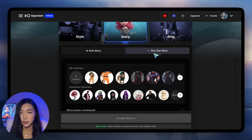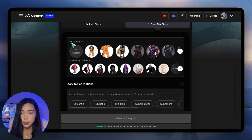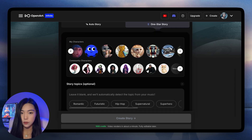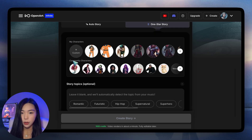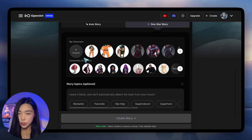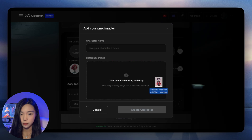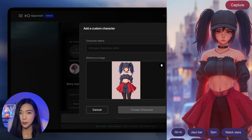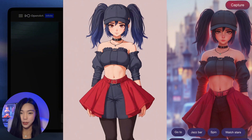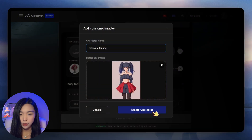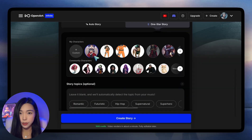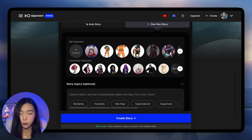Even just with One Star, it makes our production a lot easier. What we see here under My Characters are the character models that you've trained before. We also have community characters provided by OpenArt, and we can also add a custom character. I made her based on the animated version of Helena AI, but I turned her into anime. Create character — and now this character is selected. When you add a character this way, this character actually doesn't stay in your workspace. You don't have a character model like the other ones — you only have one reference image.